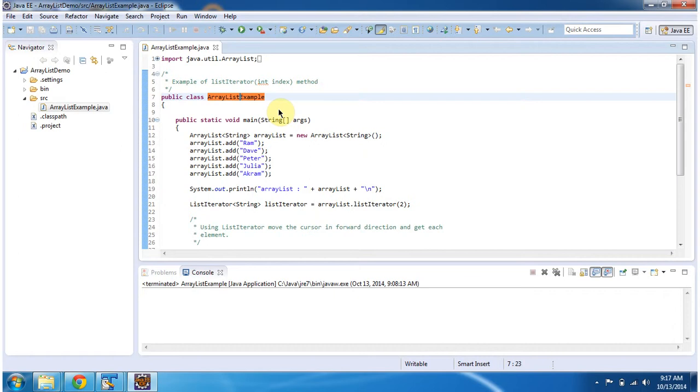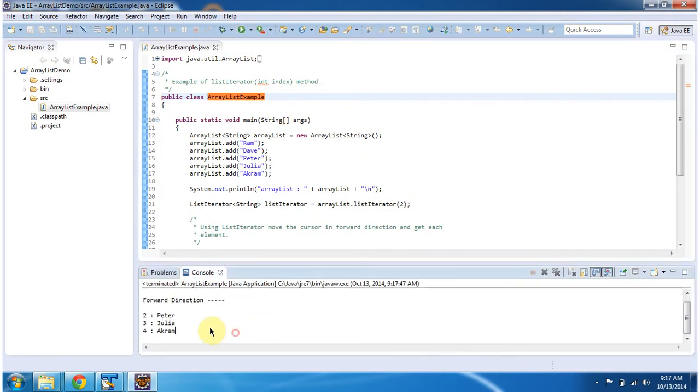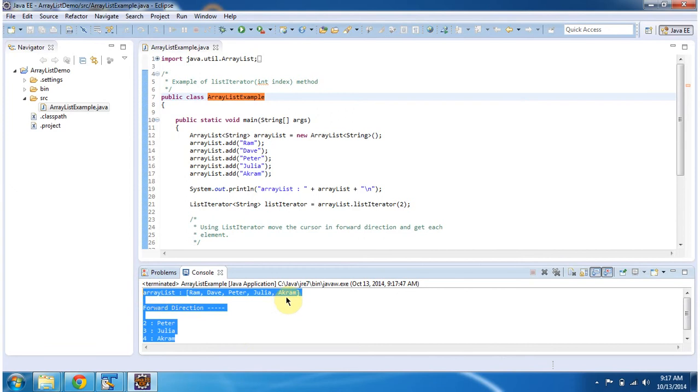First I will run this sample program, then I will explain. This is the output of this program.